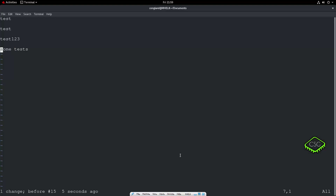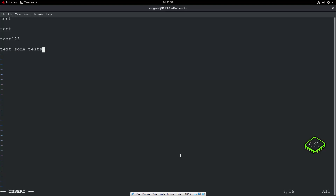To insert text in a line, go to where the new text should go, press I, type your text, then press Escape to get back. To append text to the end of a line, press A — it automatically moves the cursor one position forward, ready for you to append onto that line.